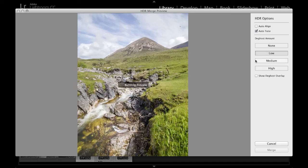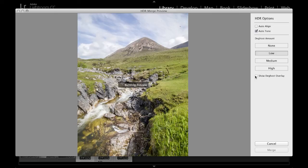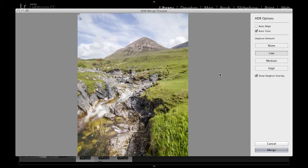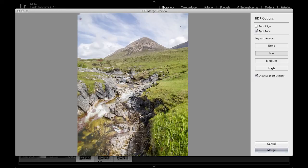and then also at the same time checking the Show Deghost Overlay, you can see when the preview has been rebuilt these red areas here show those which have been picked up and detected as being possible areas of where there's going to be movement. Now I know that in this particular shot there's bound to be a lot more movement than that,